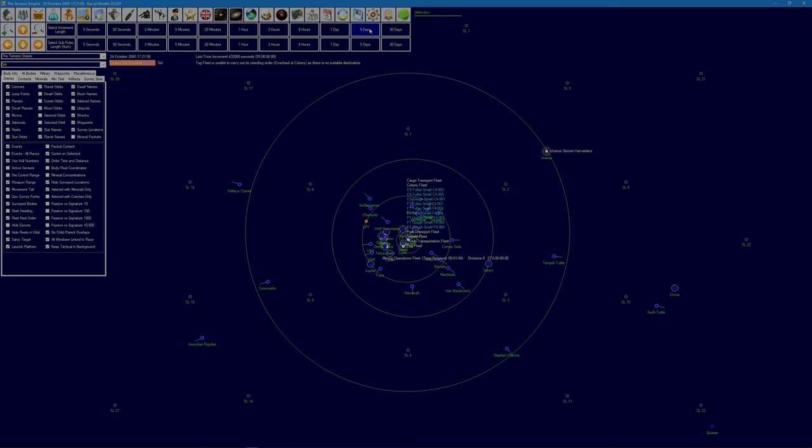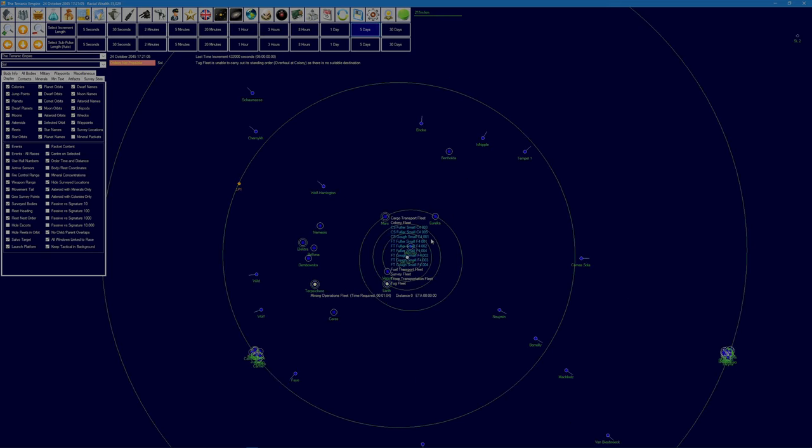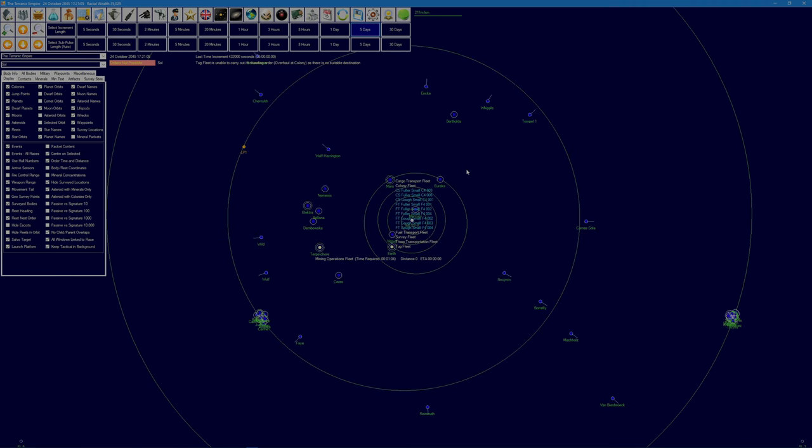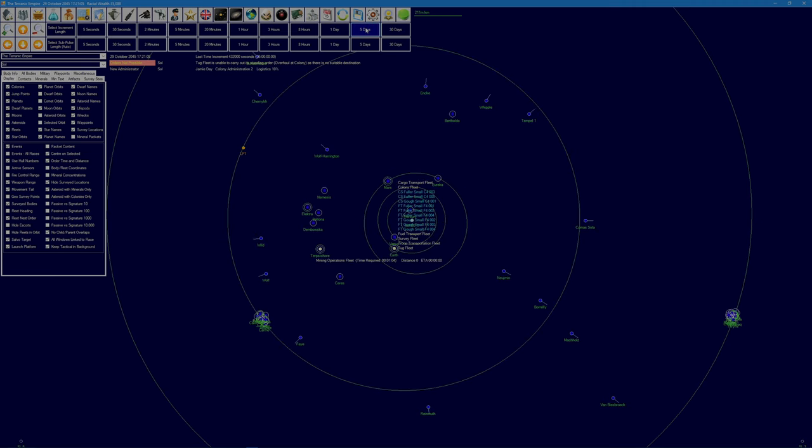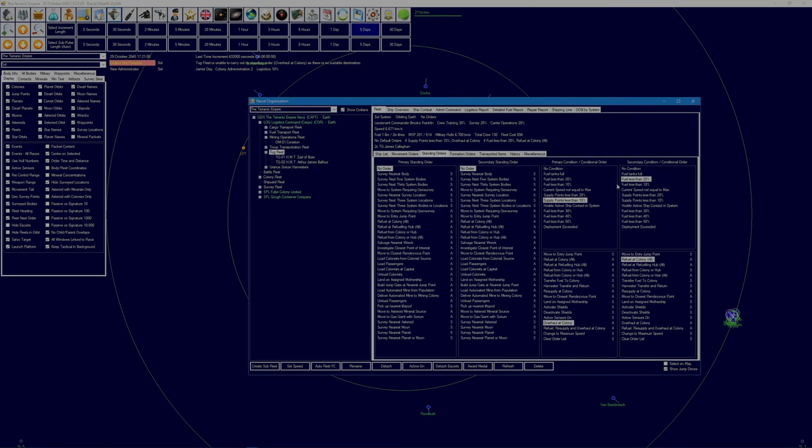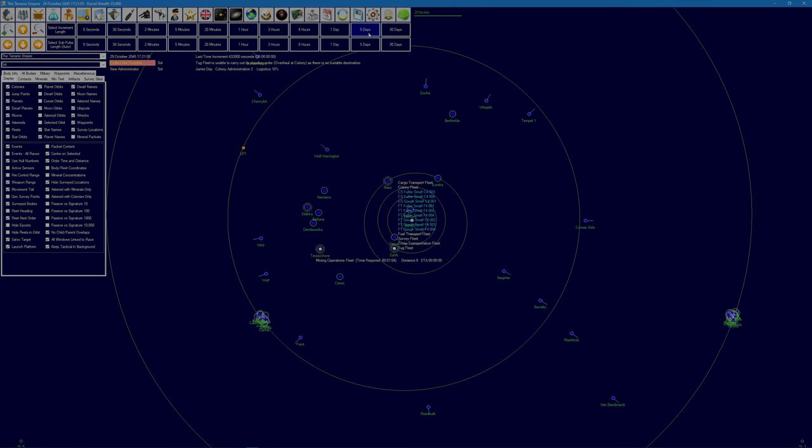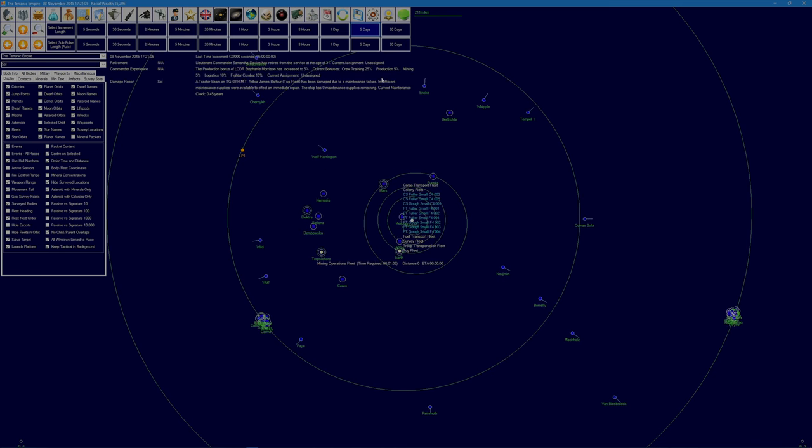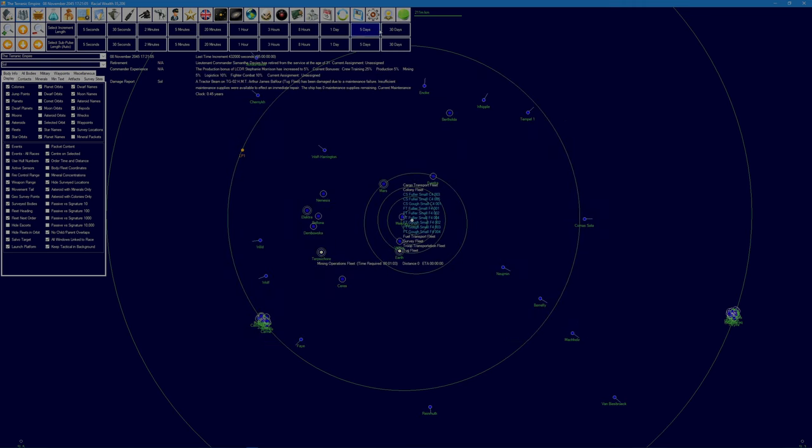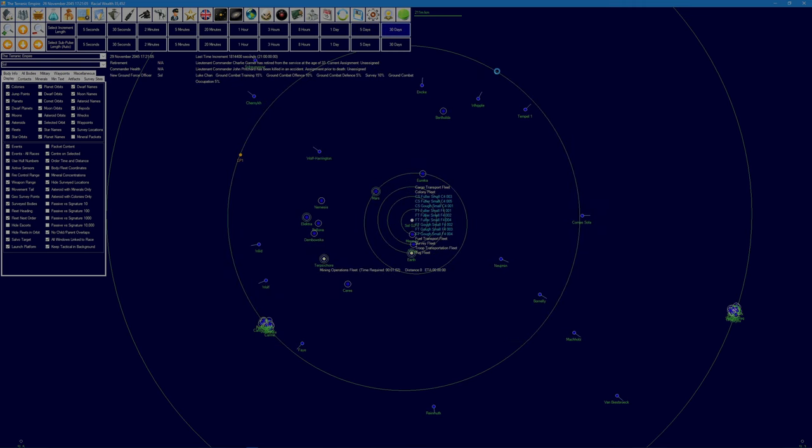Keep going. But I suppose the civilian ships will be using up our fuel supplies as well, although they're not heading out anywhere at the moment because the colonies are locked. Let's get rid of those standing orders. Just let time tick by so that we get some sorium actually in the tanks. Tractor beam on Arthur James Balfour, alright, because we've got no maintenance supplies.